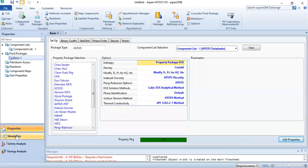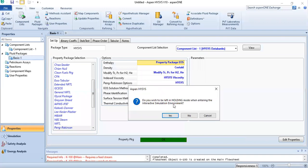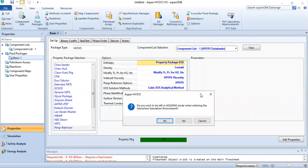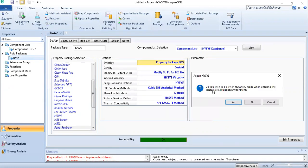The fluid package will be the same. Go to the simulation environment. Now you can see this message: 'Do you wish to leave in the holding mode when entering the interactive simulation environment?' If you are in the simulation environment and you go to the component list and make some changes, or you change the fluid package, when you come back it will pop this message.